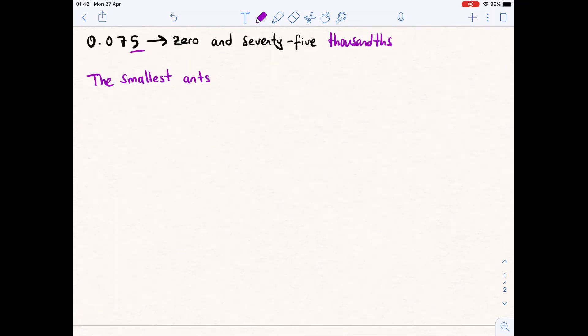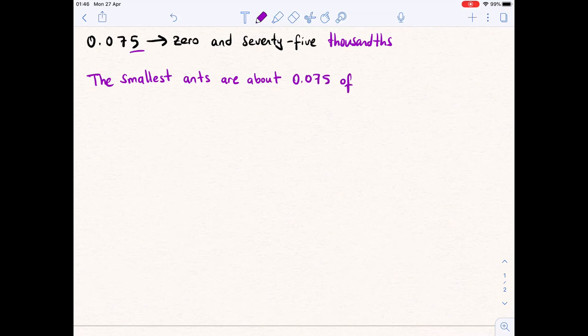By the way, here's an interesting fact: the smallest snails are about 0.75 thousandths of a centimeter. It's really interesting!